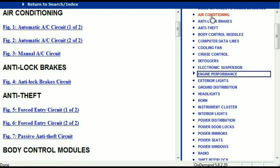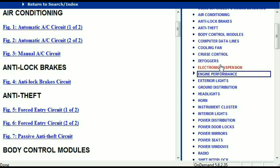For example, the air conditioner is a chapter on its own, which has got circuit diagrams for the air conditioner — both automatic and manual. Then we've got anti-lock brakes, anti-theft, body control modules, computer data lines, cooling fans, cruise control, defoggers, electronic suspension, and so forth.